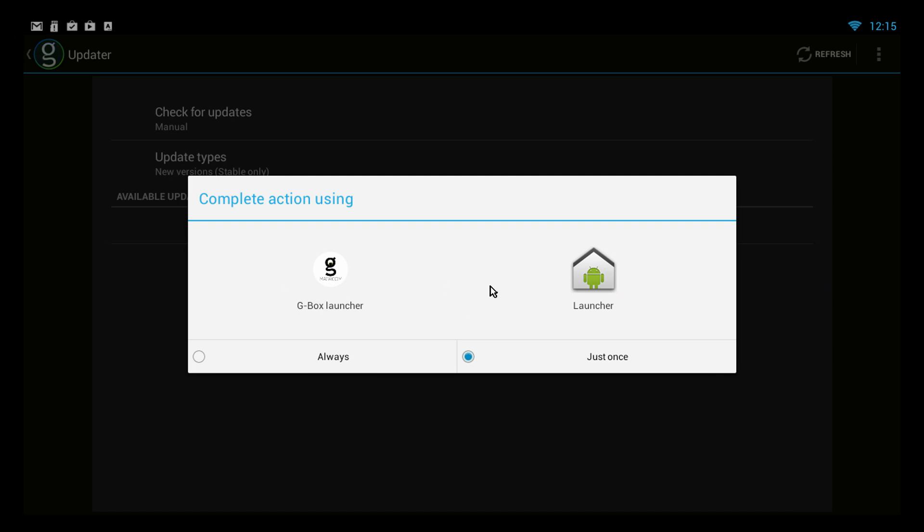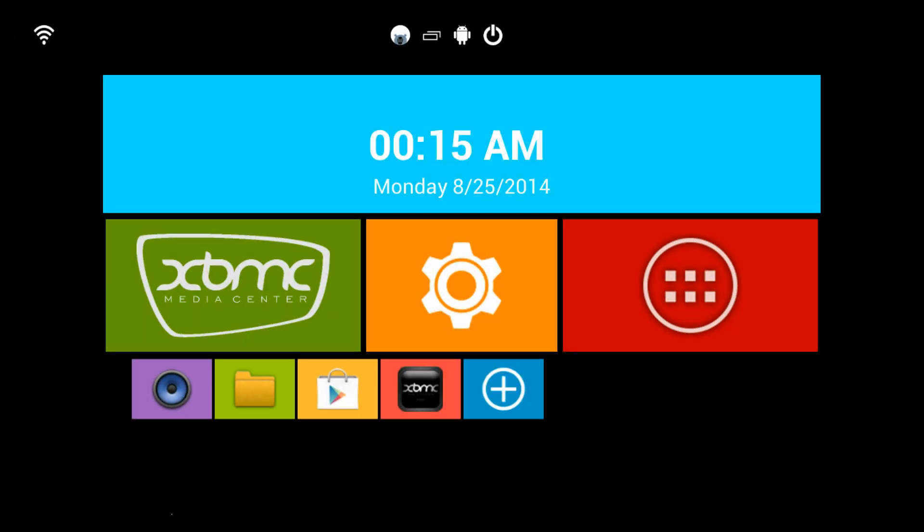The complete the action button. I don't like to be locked into things. So I always complete the action just once. But you can use the launcher. You can use the Gbox launcher and you can even make it do that all the time. I just like to keep my options open in case something messes up.